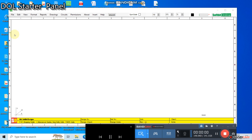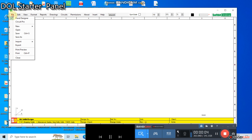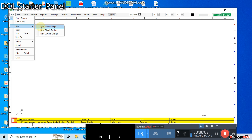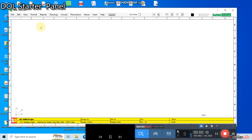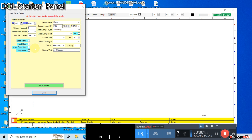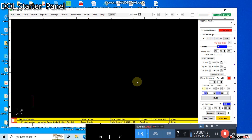LV Electrical Panel Estimator, or you can call it LT Electrical Panel Board Design Software. You can design any electrical panel like MCC or Motor Control Center, or PCC or Power Control Center.